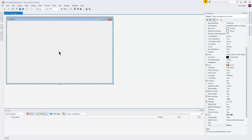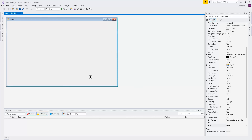Now that we have our form set up, you can resize it — you can kind of do whatever you want. I like to make it a little bigger to show you better details of what I need to do.